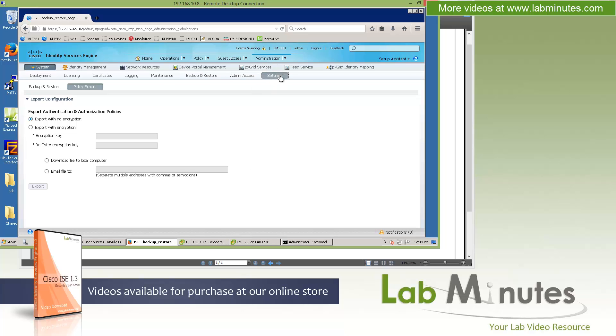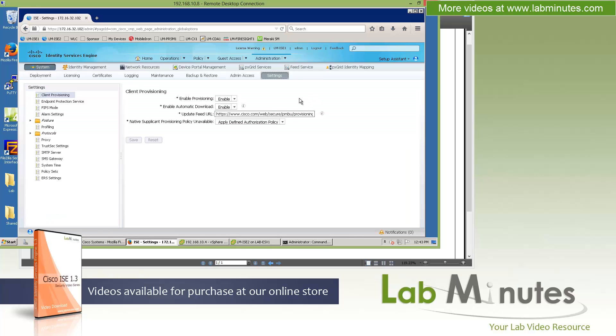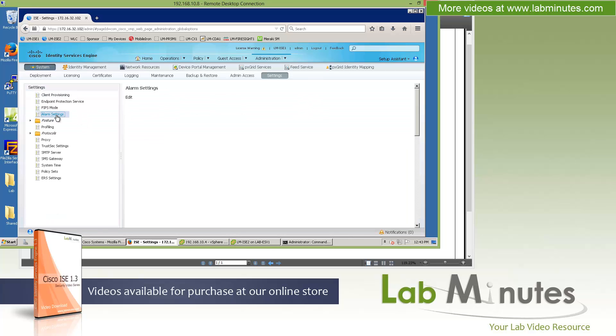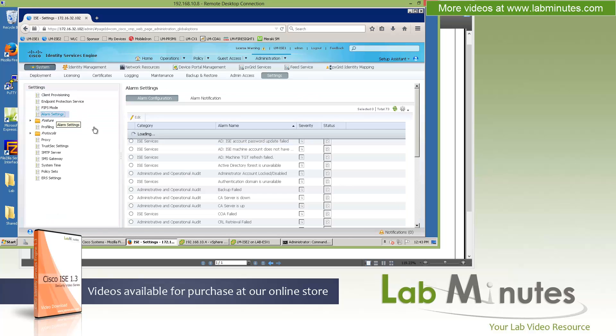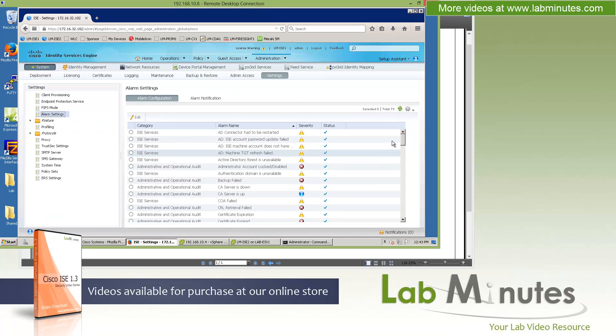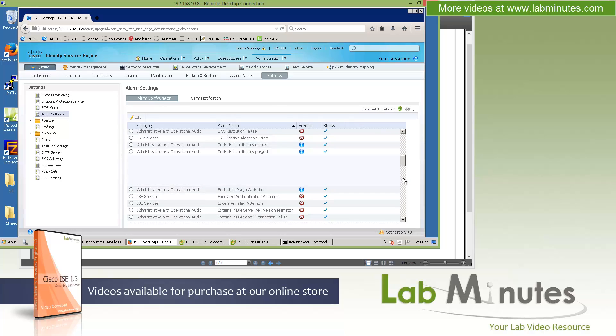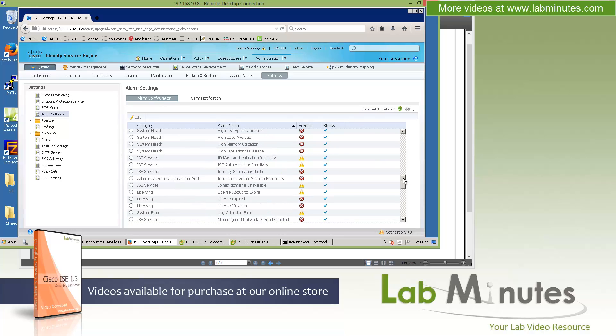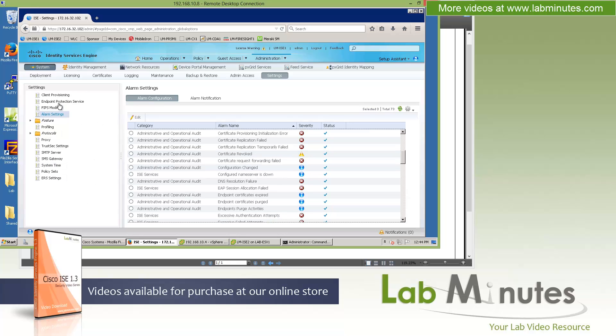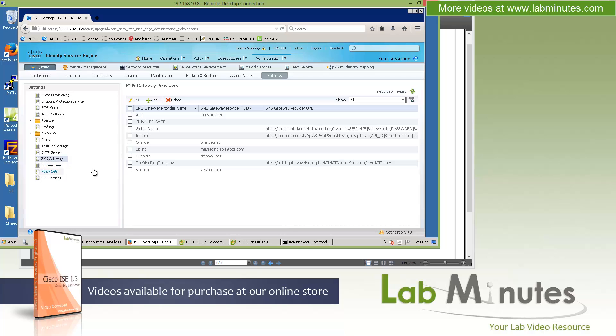So skip over to settings under the alarm settings. We got some new alarms, and this has been added just because ICE 1.3 has additional features and there are additional alarms that go with it. At the bottom, we have our SMS gateway. This is where you can add, and by default, it comes with commonly used providers, things like AT&T. This is obviously for U.S.